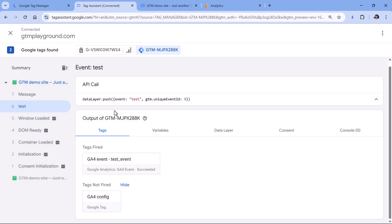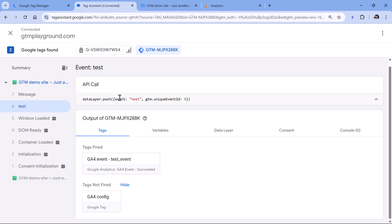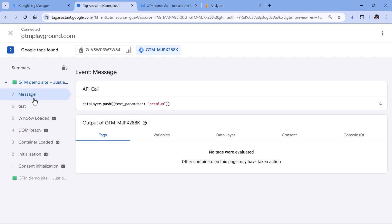So to fix this, you should talk with a developer if you're using data layer pushes and ask him or her to change the order of the pushes or maybe ask to combine these two data layer pushes into one so that together with a test event, you would also get the parameter that you want.